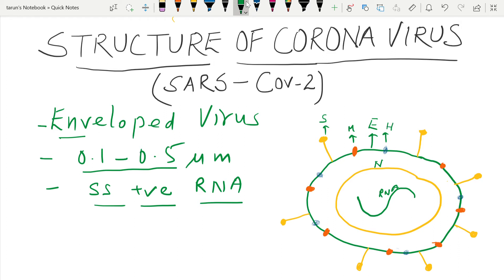The function of the nucleocapsid is to cover and protect the RNA. The RNA produces proteins, and whatever proteins are produced by the viral RNA are assembled by the membrane protein — that is the function of the membrane protein.